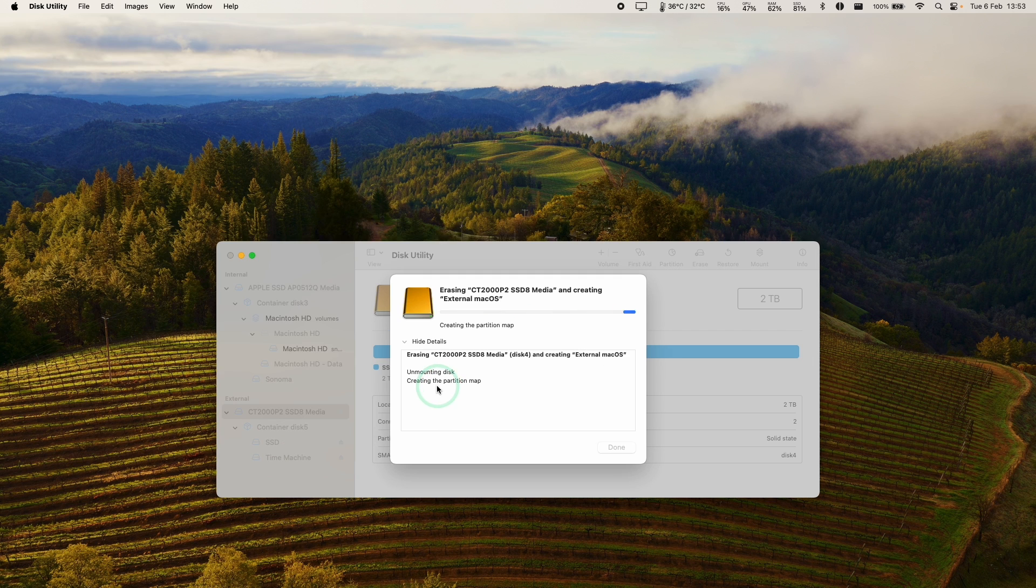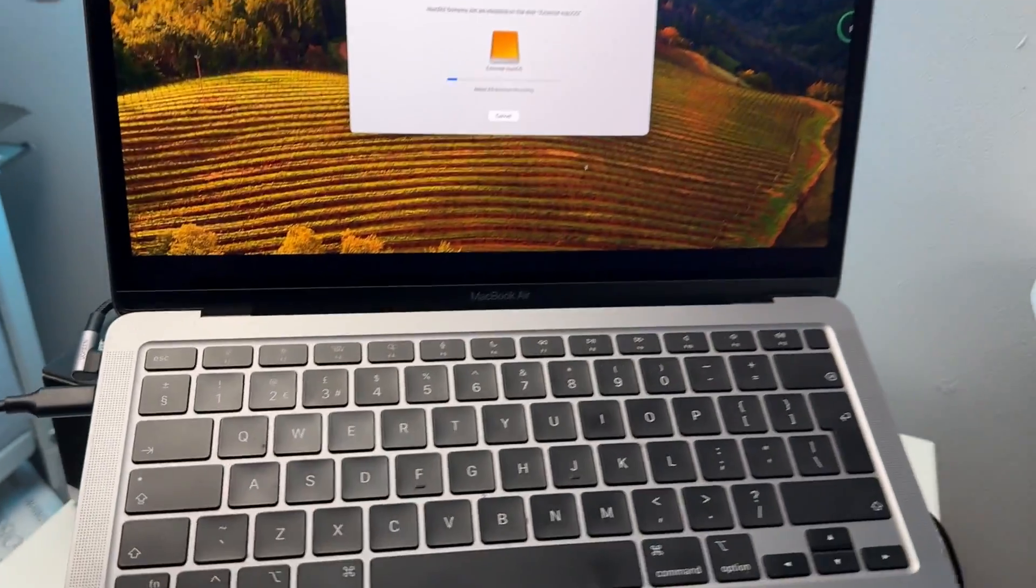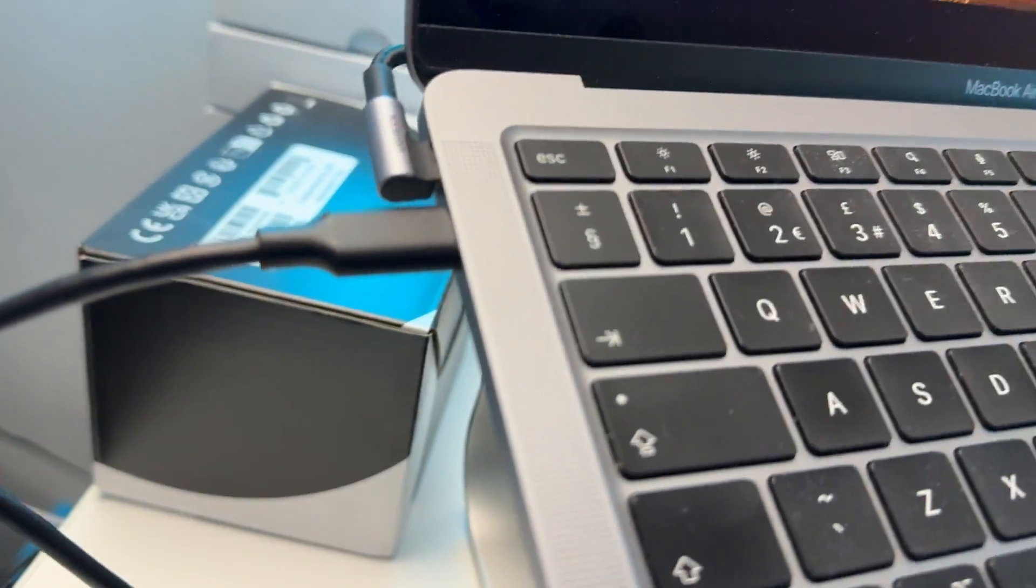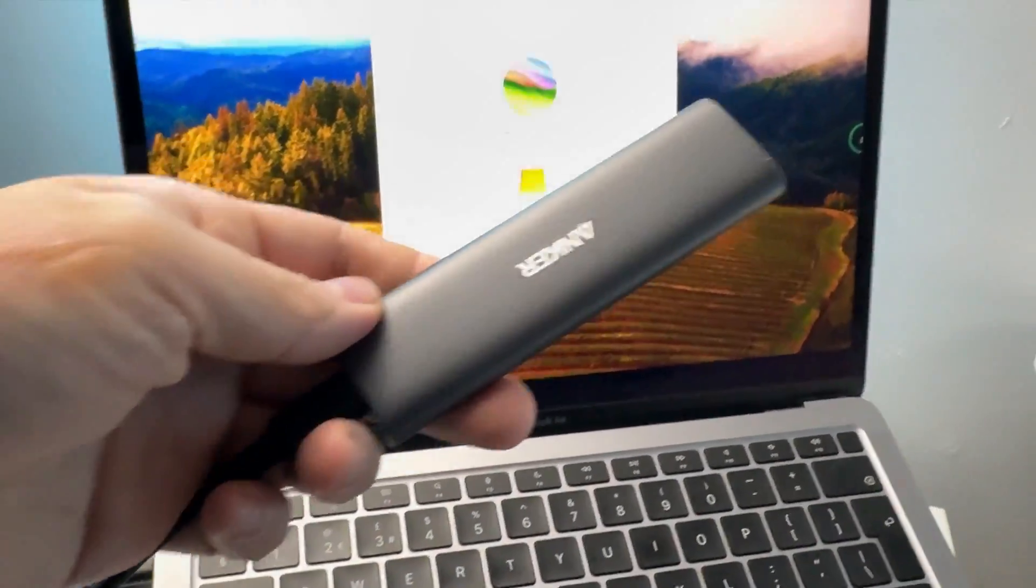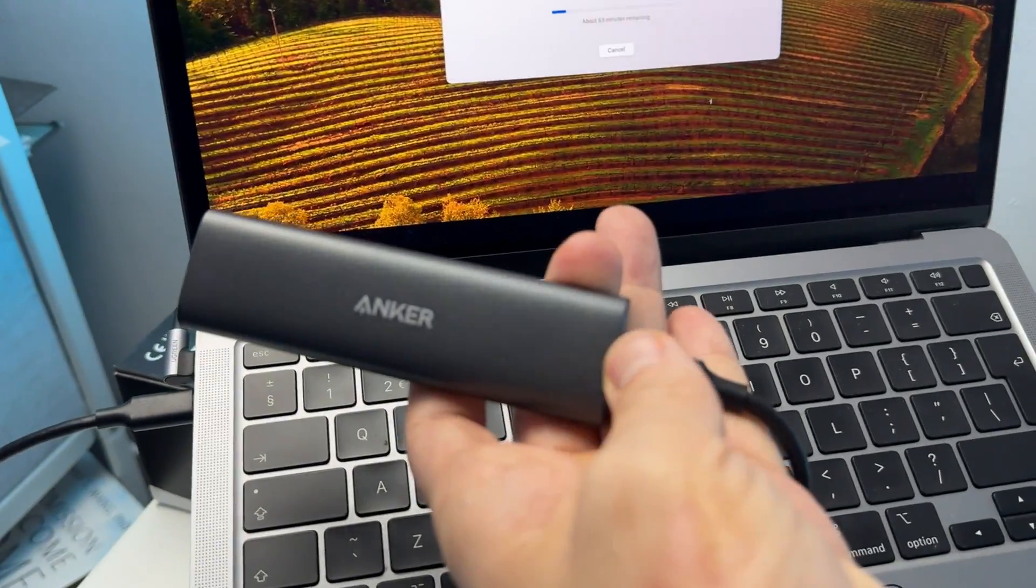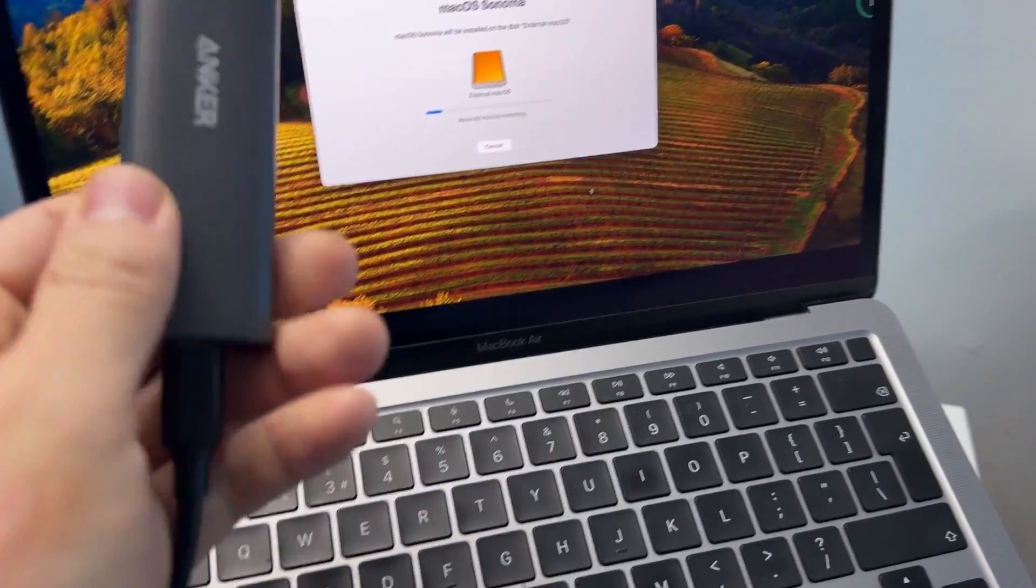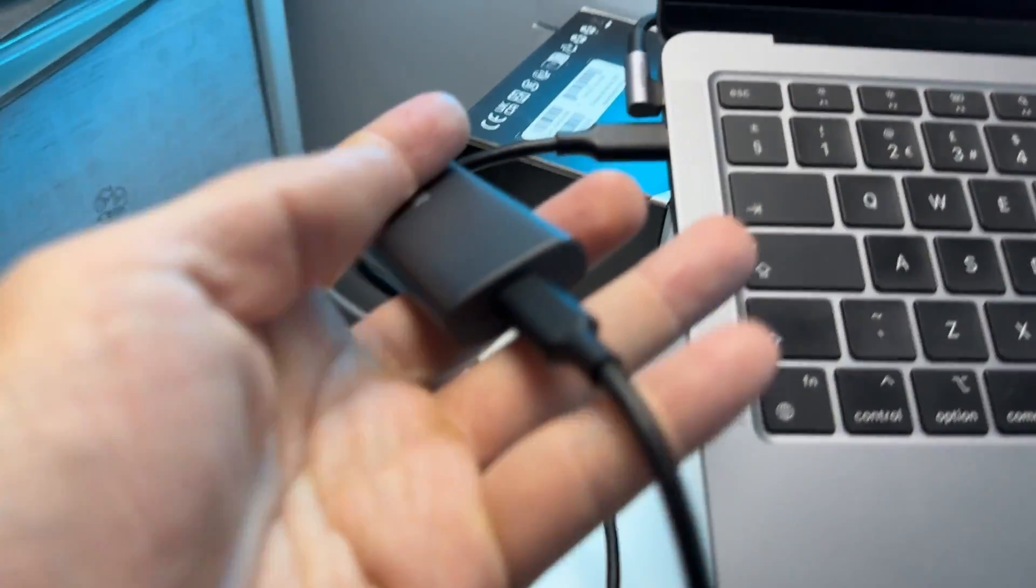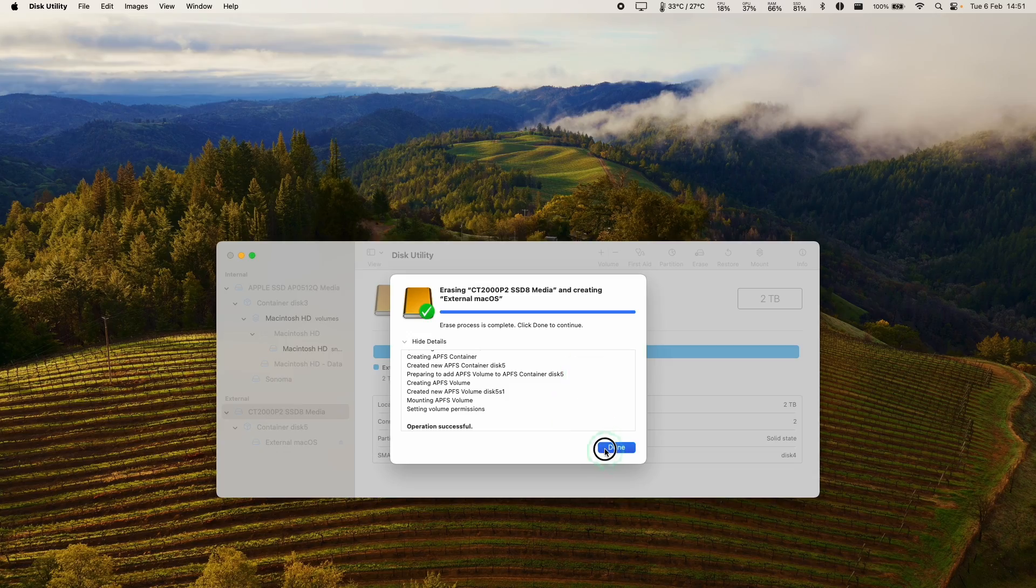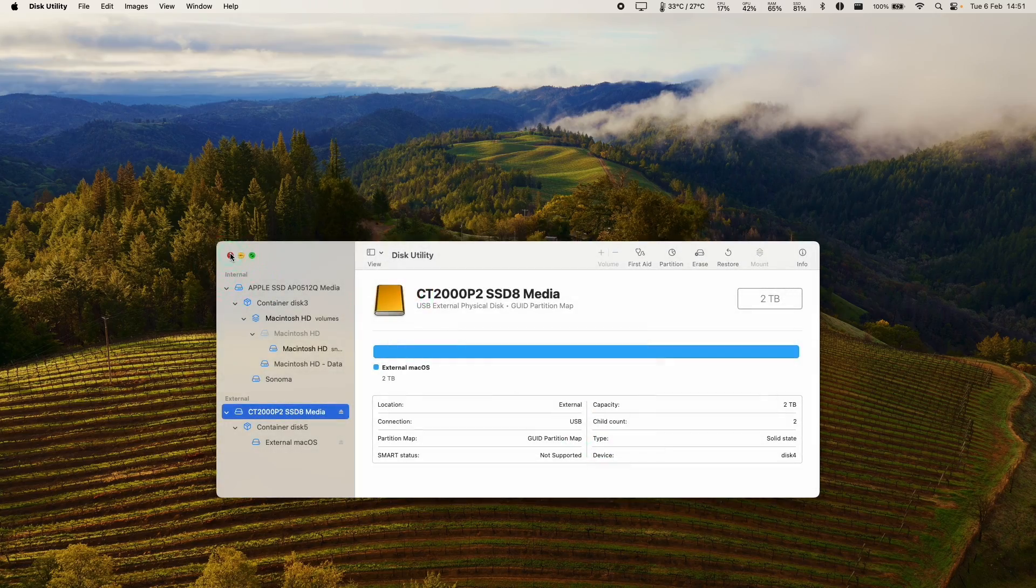I'm going to leave a link in the description for a solid state drive which you can buy from Amazon. It's a USB-C one, doesn't really matter what you have as long as it's over 256 gigabytes in size. You can also create a solid state drive yourself which is what I've done here, this is often the cheapest way of doing this